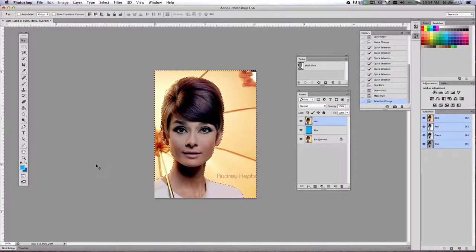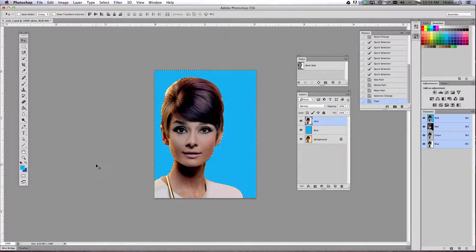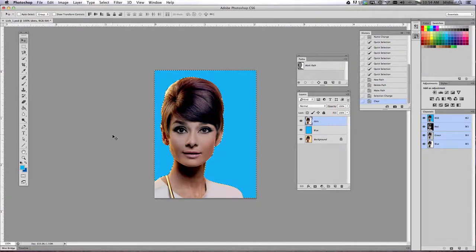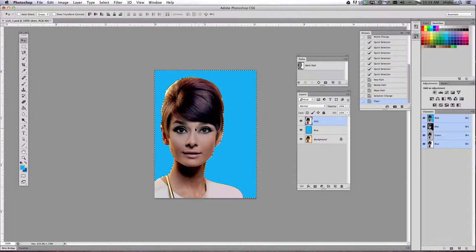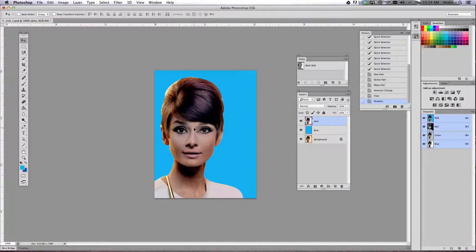Then here's the best part. You get to hit the delete key or the backspace key, and it gets rid of all of the background for you. Now, once you've deleted the background, I want you to do a control D to get rid of those dancing ants.